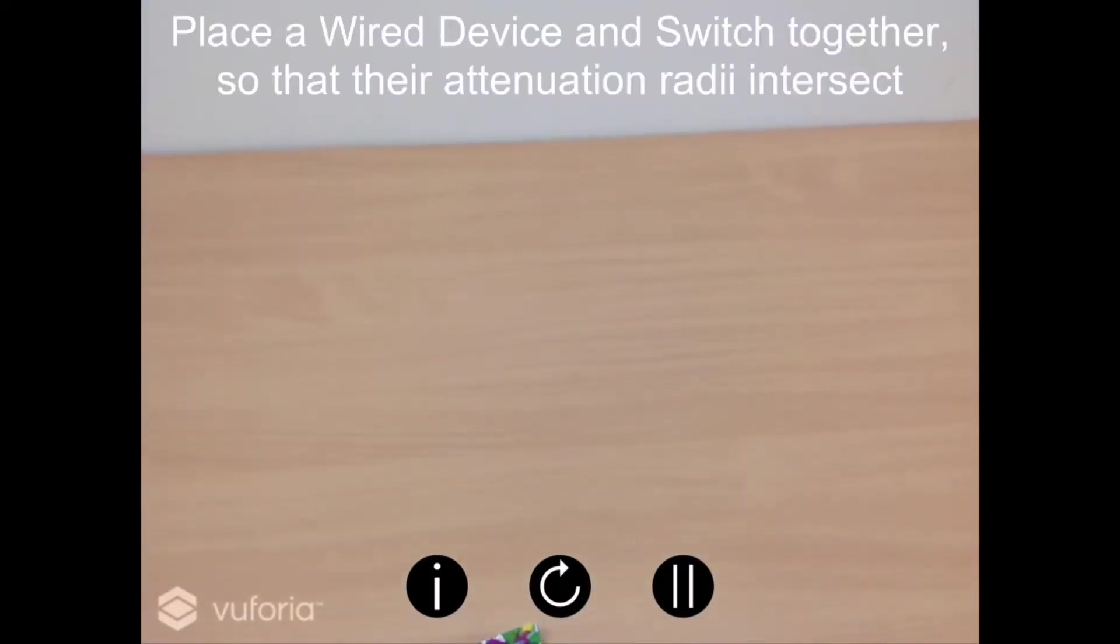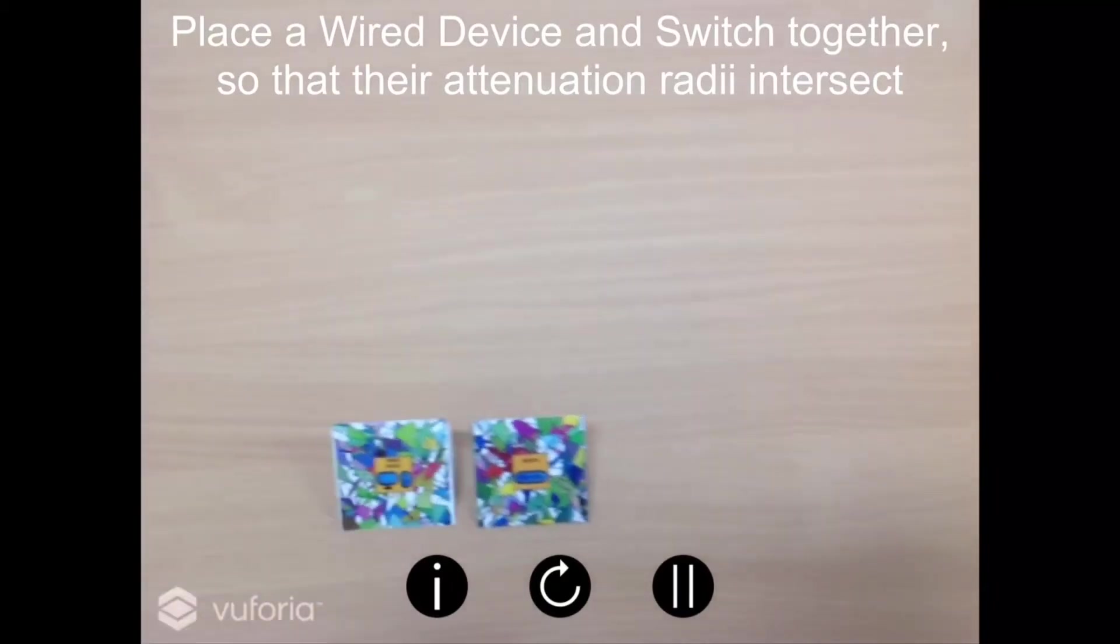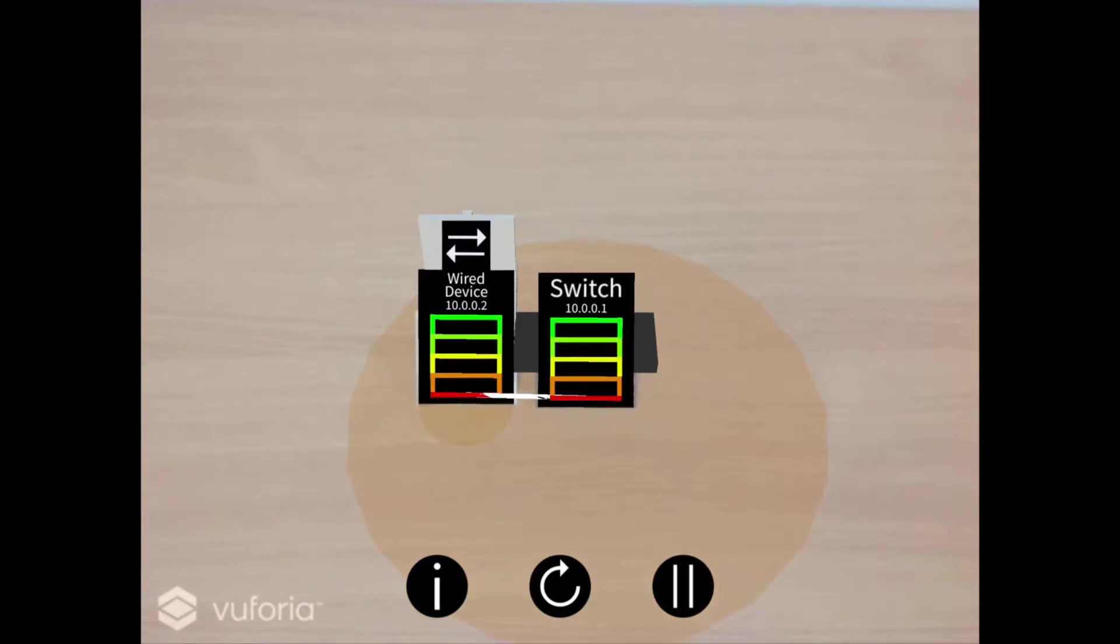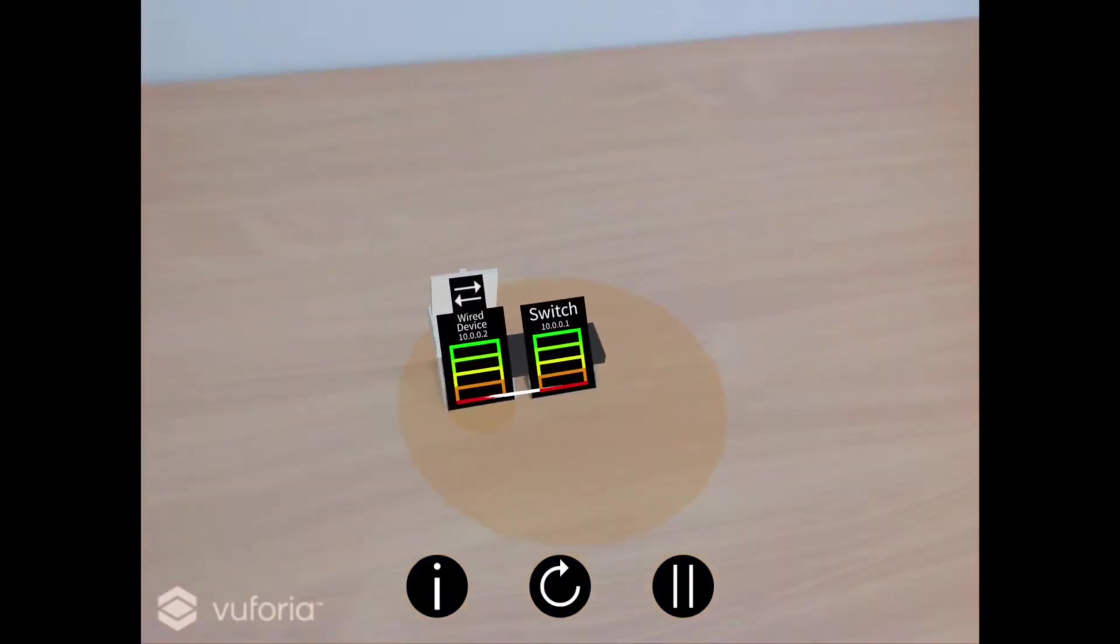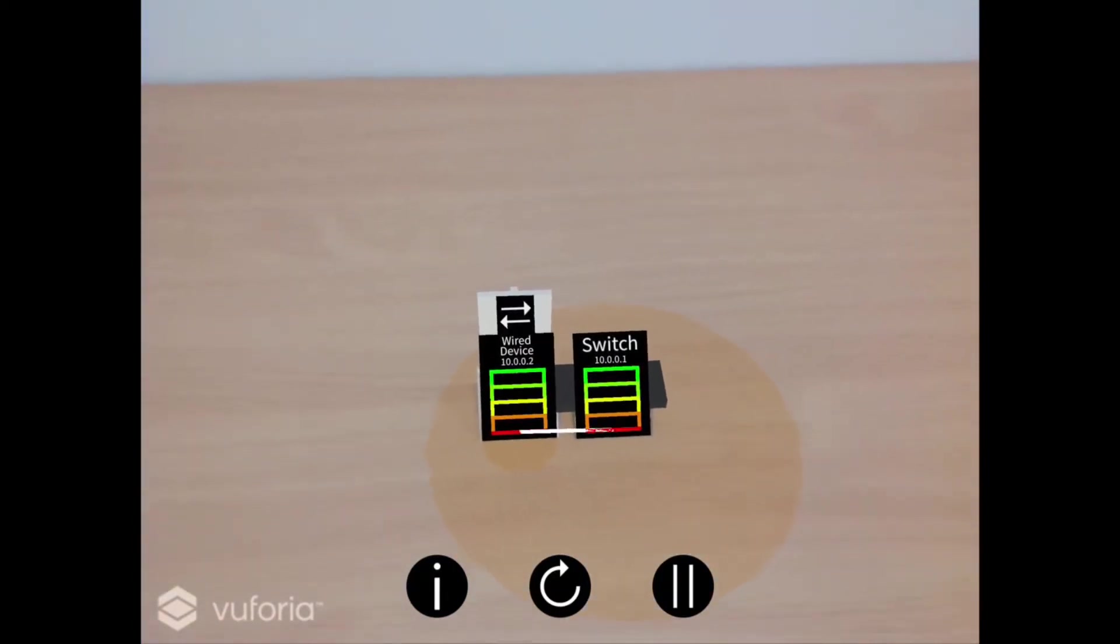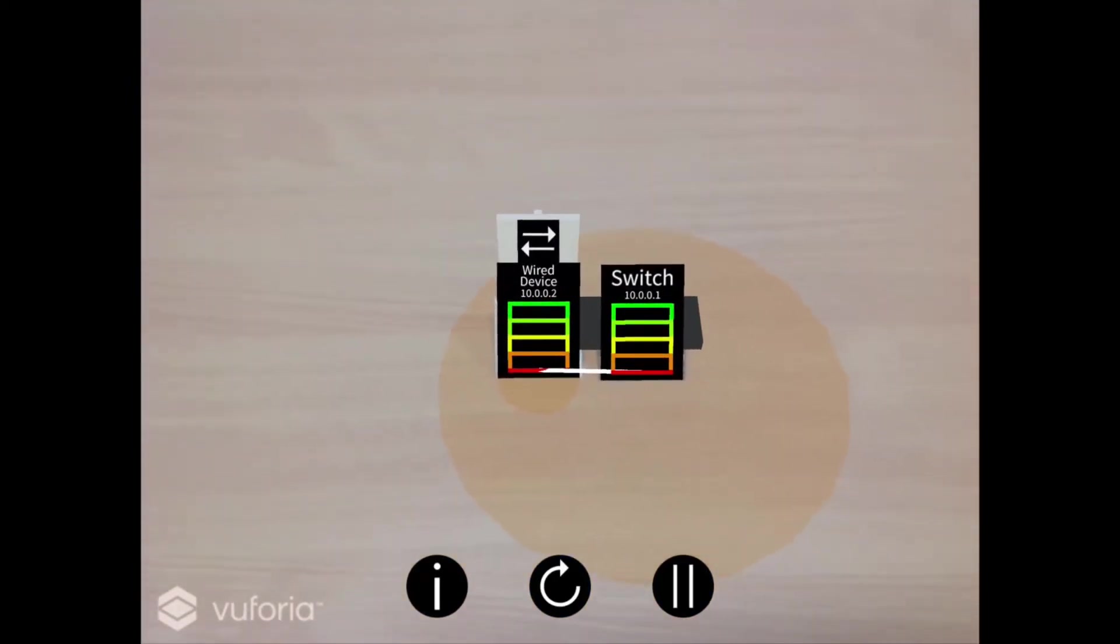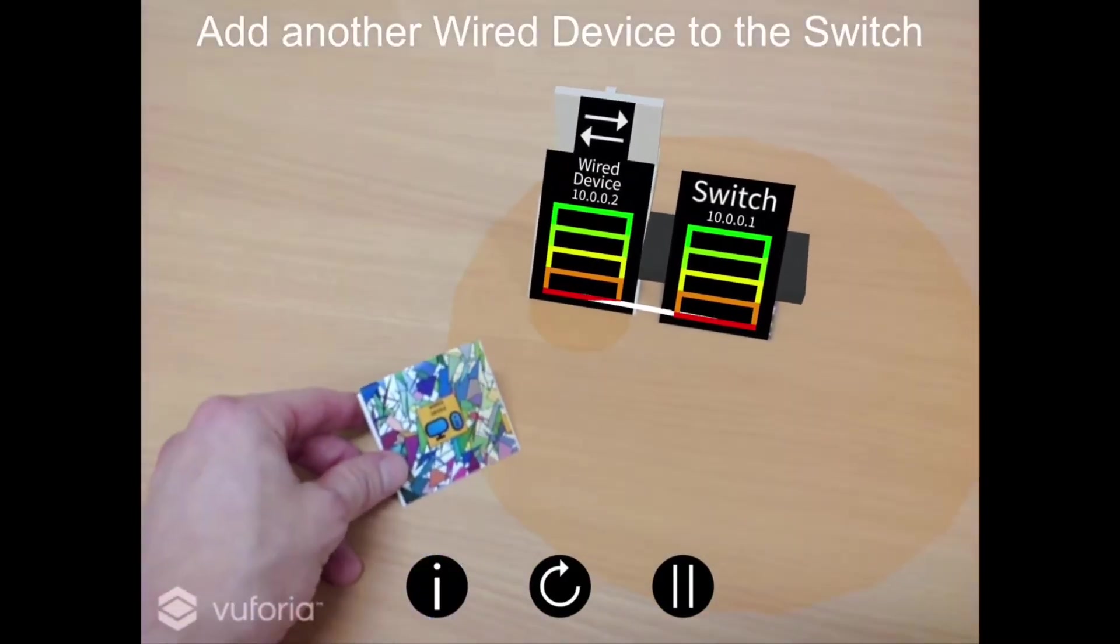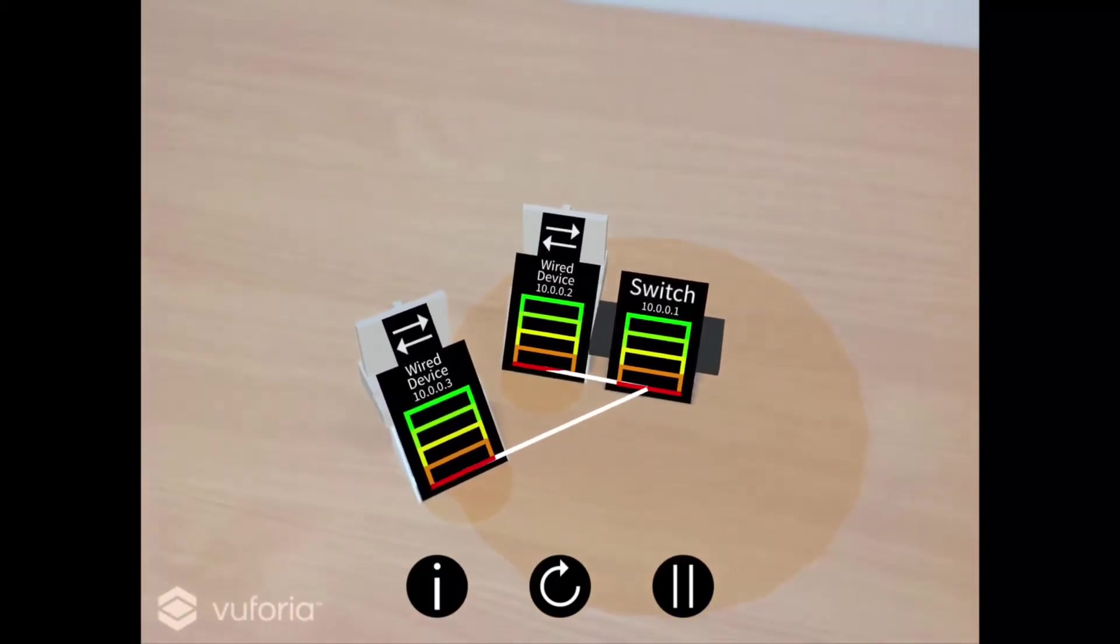Place a wired device and switch together in front of the camera so that their attenuation radii are within each other. You will notice a white line has been created between them to indicate a connection has been established. Each line has a specific color which indicates the local area network the connection belongs to. If a line's color is white, that indicates that there has not been a local area network established through the use of a router, indicating those devices currently have static IP addresses. Add another wired device to the switch. As you can see, another static IP address has been created.